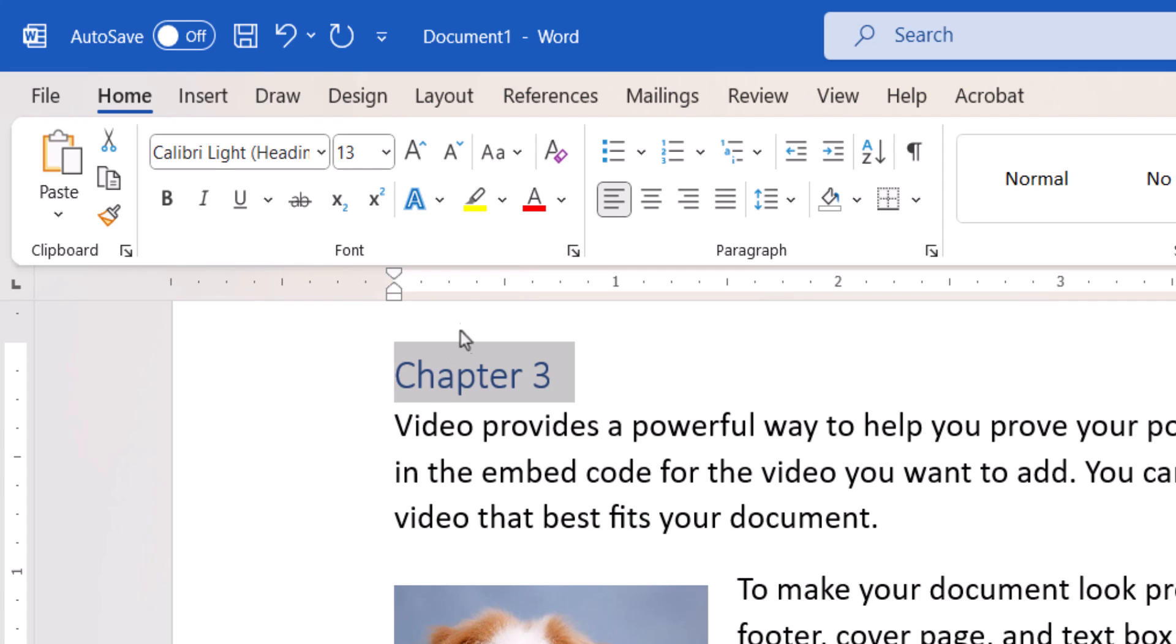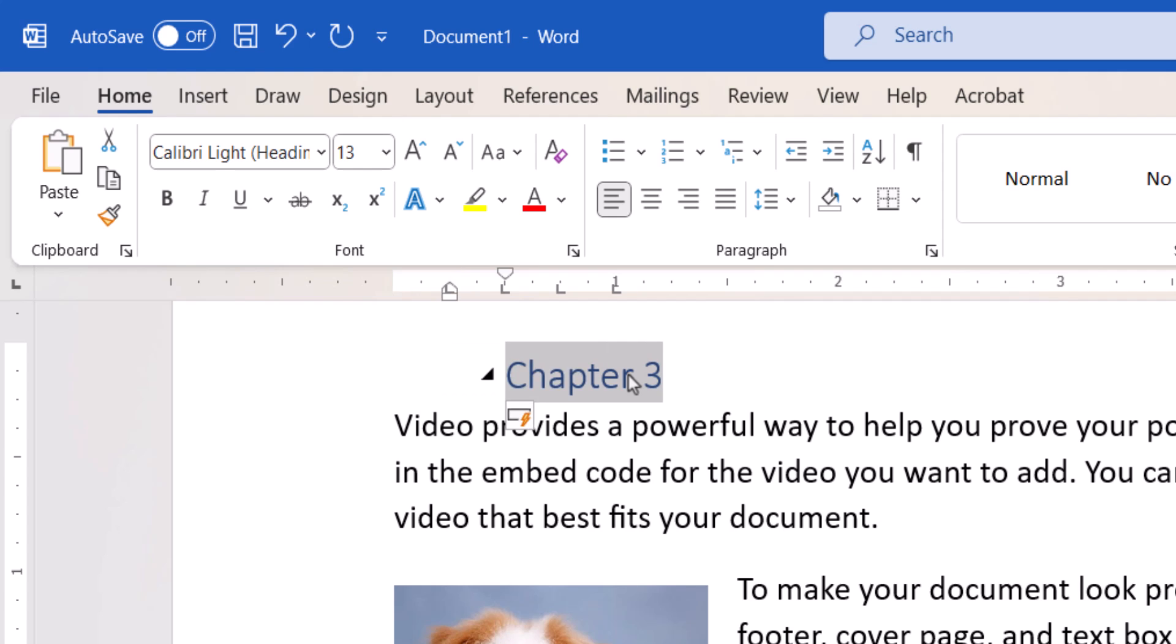Click the location on the ruler where you want to place the tab stop. The tab symbol will then appear on the ruler. You can place multiple tab stops on the ruler. Each time you press the Tab key, your cursor will move to the next stop.